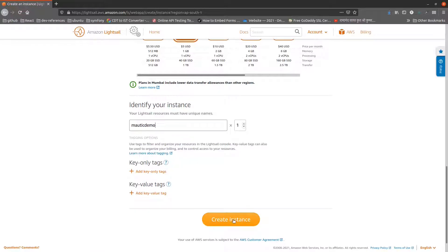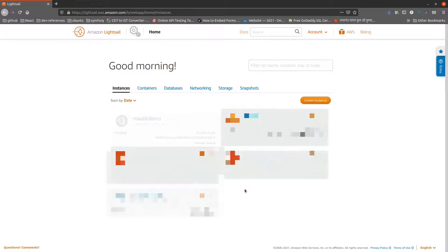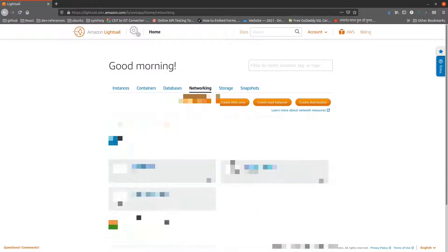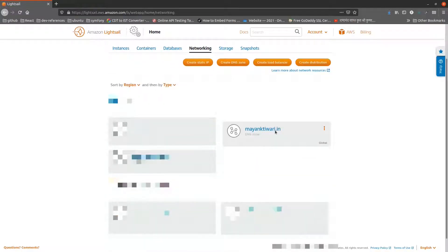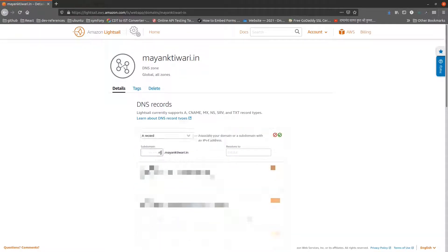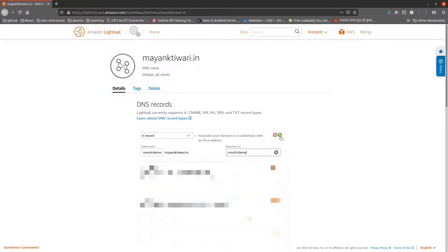The instance will take some time to get up and running, but for this video I have fast forwarded it. To map a domain to the instance, I will go to the networking tab, click on existing DNS zone and add an A record. If you don't have a DNS zone set up, you can create a new DNS zone and do the domain mapping. I will give the link to my blog post describing in detail how to do it.